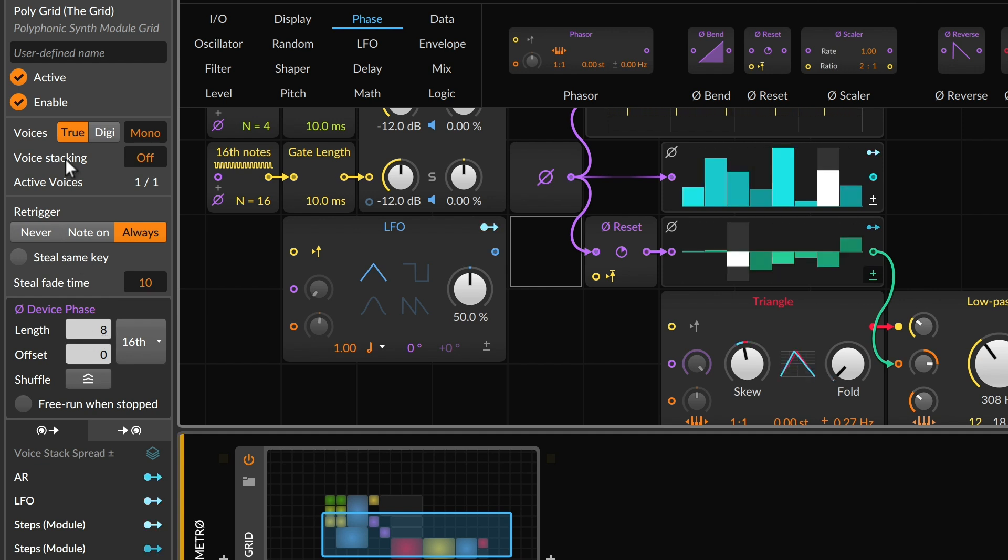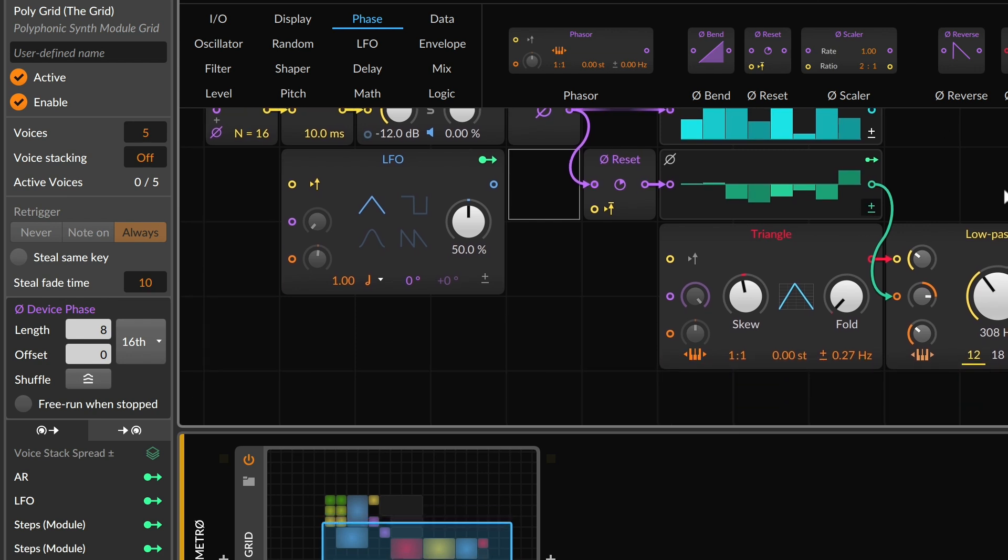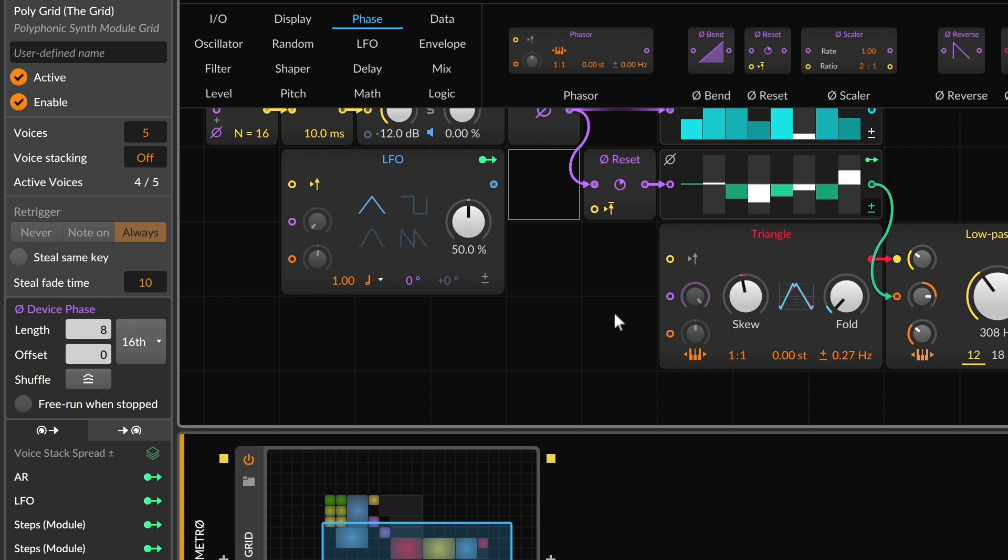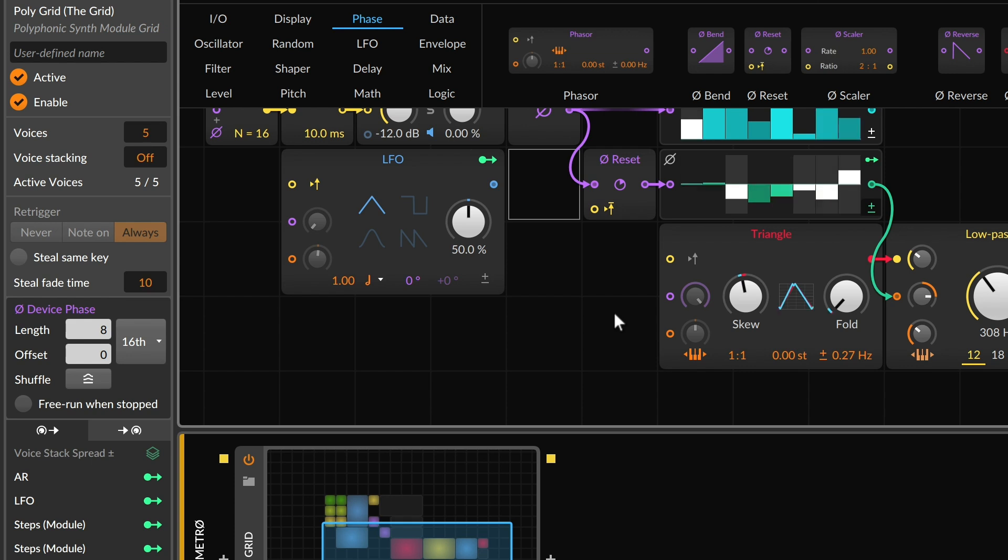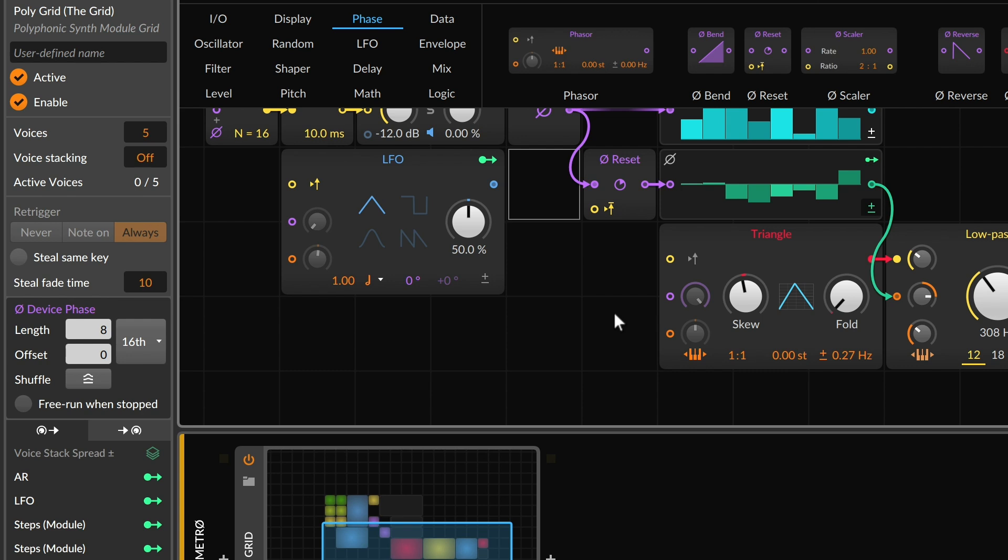And what might be interesting is taking this from a monophonic patch to a polyphonic patch. So now being able to play more than one note at a time makes this phase reset module particularly interesting. So you can see visually within the sequencer itself where all of these individual playheads are moving at the time for reference. And that can be quite interesting.